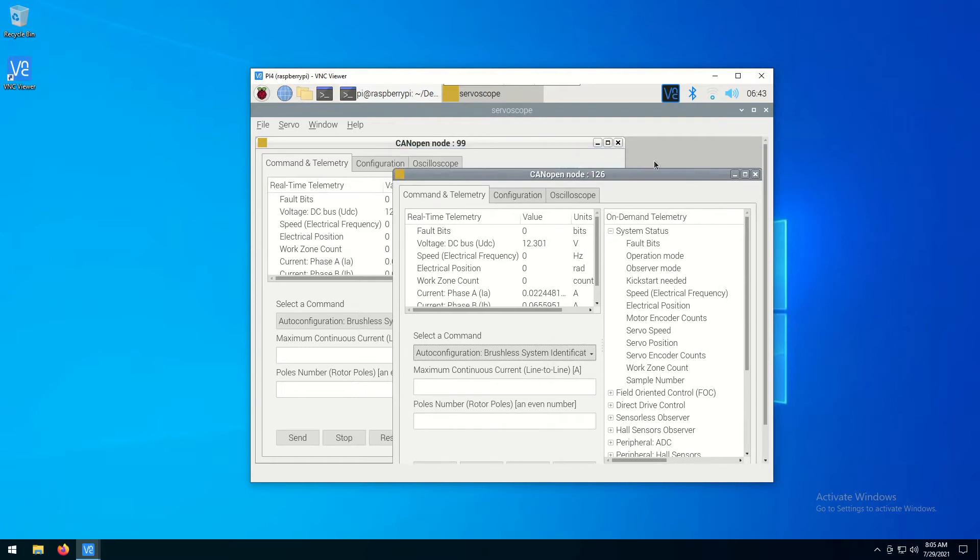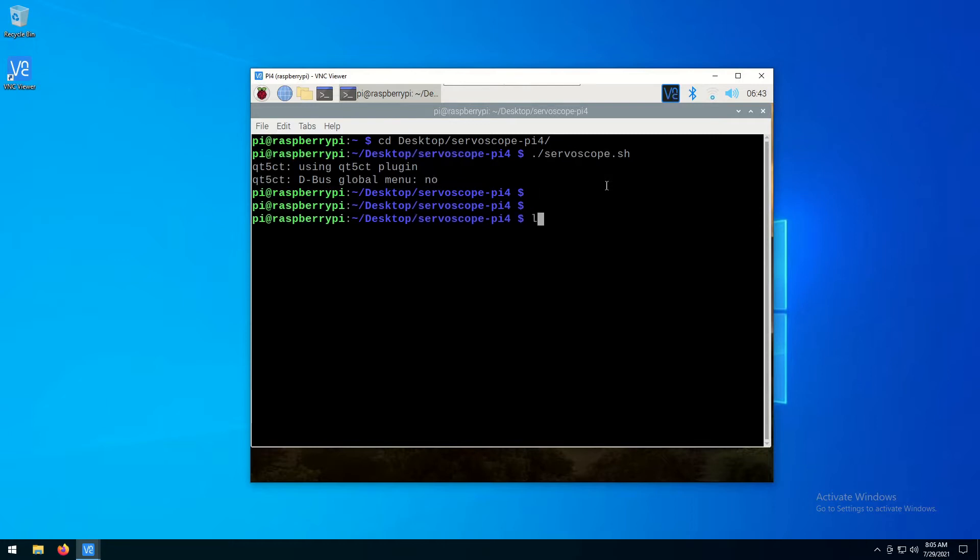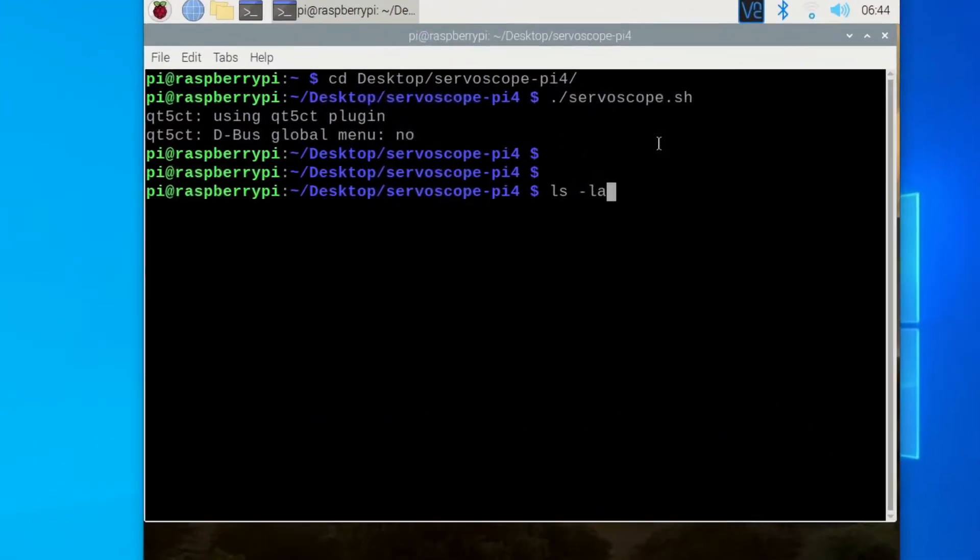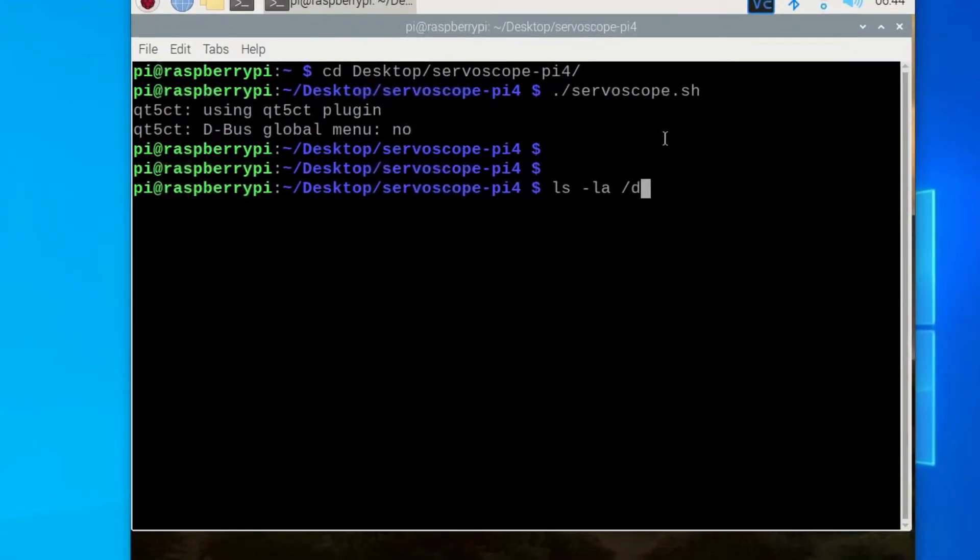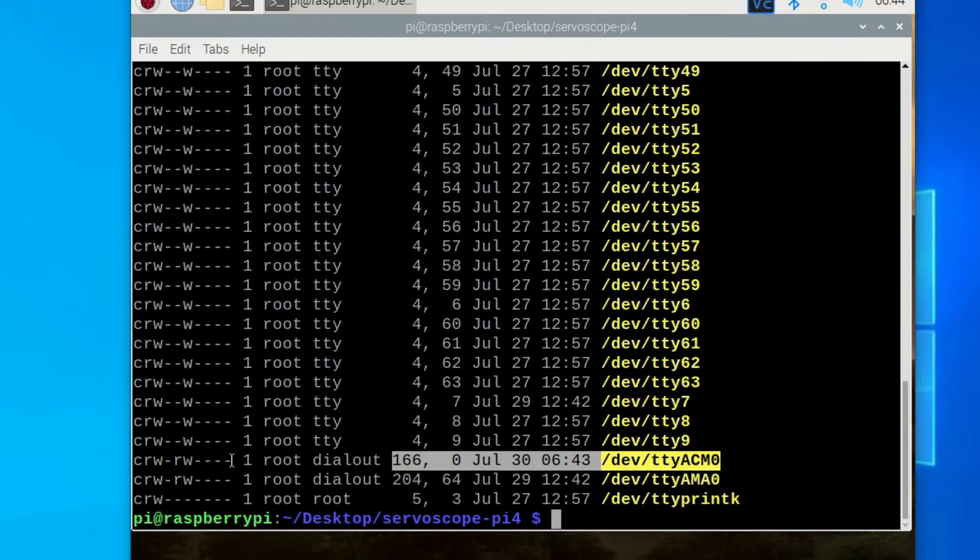Please note that the motor controller appears to Raspberry Pi OS as a virtual serial port. Any application running on Raspberry can read and write to the serial port. There is a way to find the virtual serial port in the terminal by listing all serial devices. Here it is.